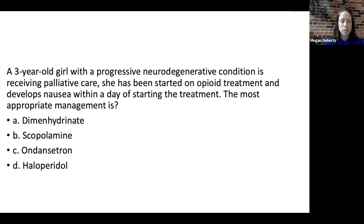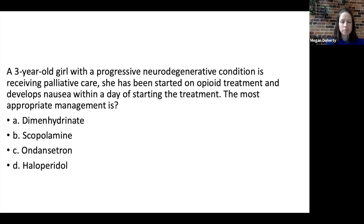Here's a second question. A three-year-old girl with a progressive neurodegenerative condition is receiving palliative care. She has been started on opioid treatment and develops nausea within a day of starting. The most appropriate management is: dimenhydrinate, scopolamine, ondansetron, or haloperidol? In this case, you could consider haloperidol since it is an antidopaminergic agent and opioid-induced nausea is typically mediated by dopamine.